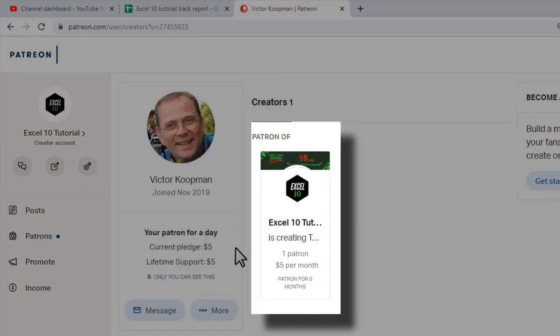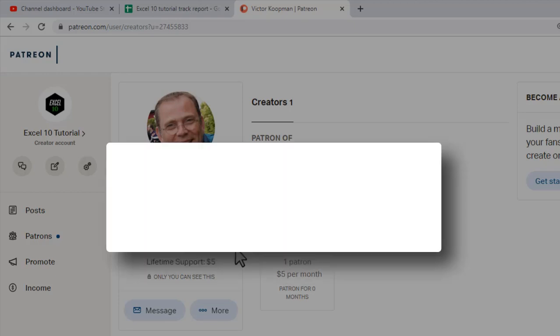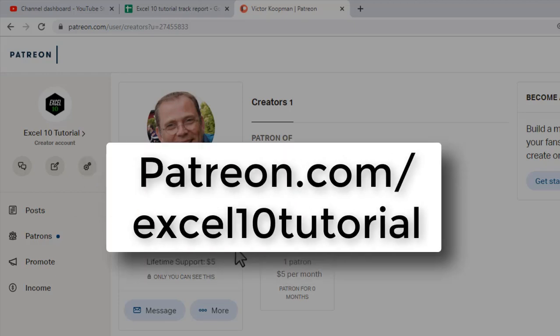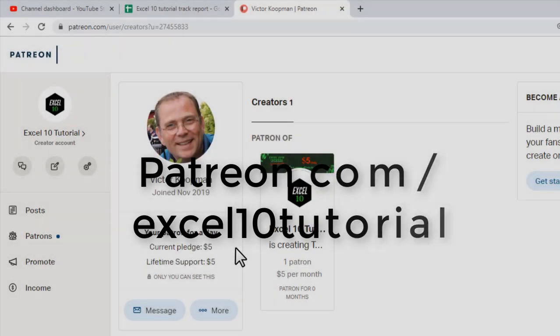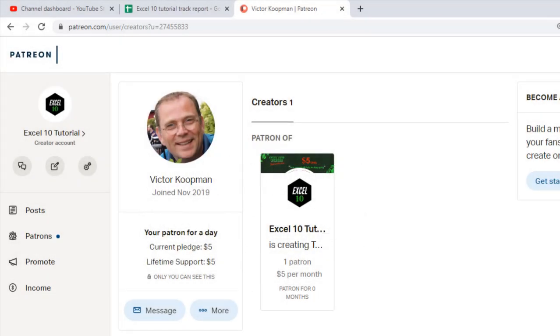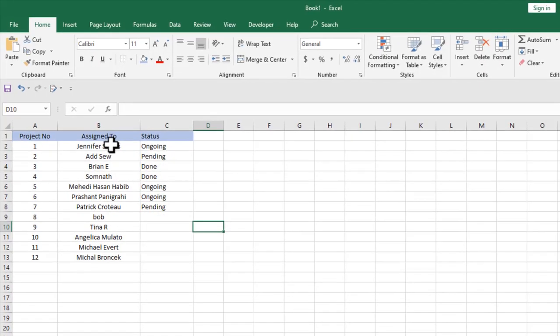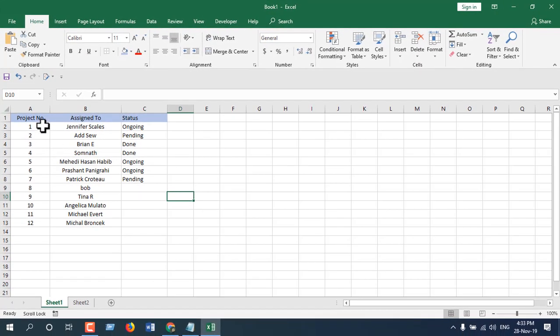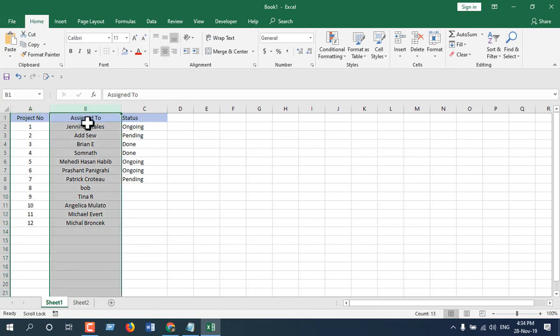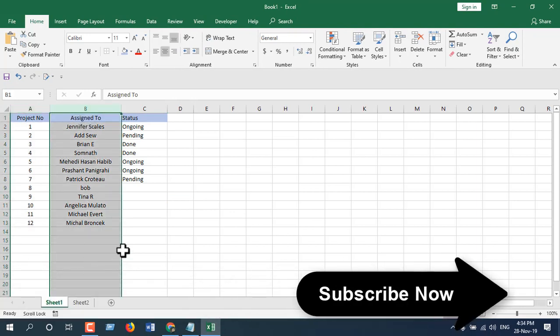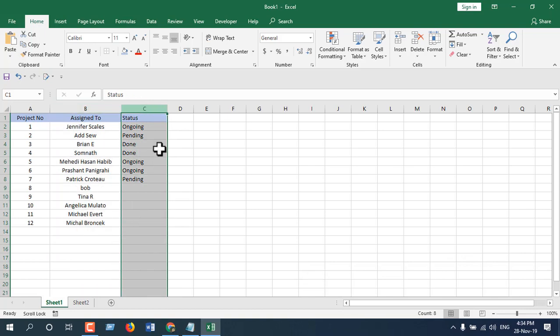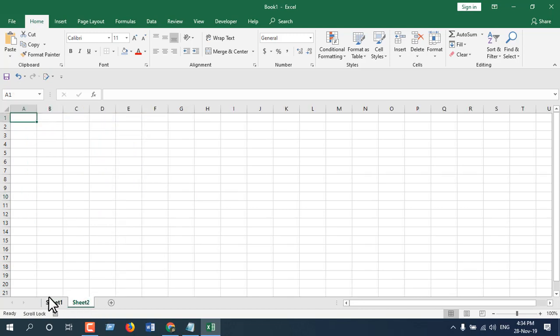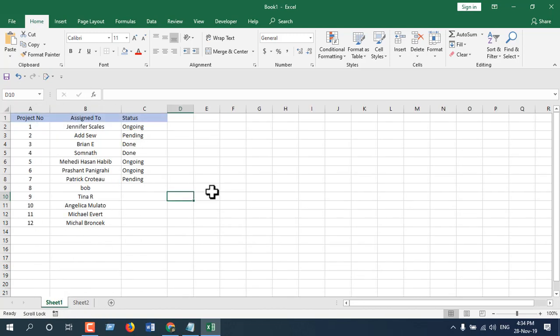If you want to support this channel, you can visit our Patreon page, link in the description. Thank you, and Victor, thank you very much for your support. Let's get started. Here is our worksheet. In column A, I have project number. In column B, I have project managers. In column C, I have project status. I want to move all the completed projects to Sheet 2, and to do that...